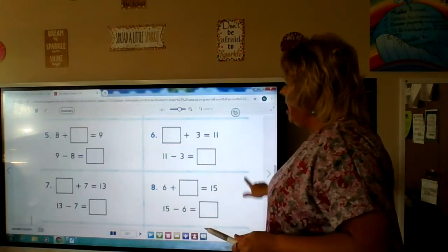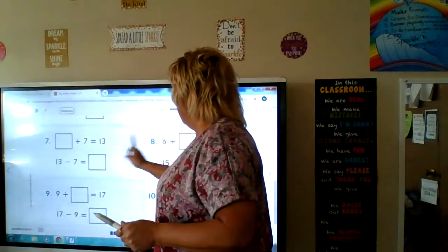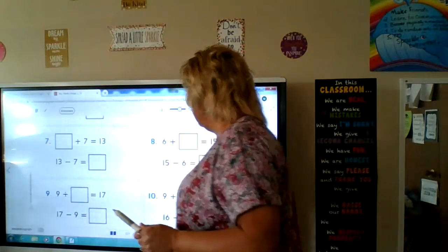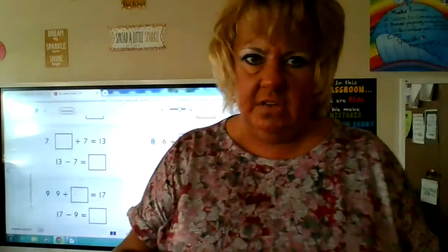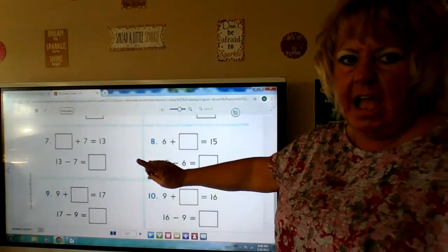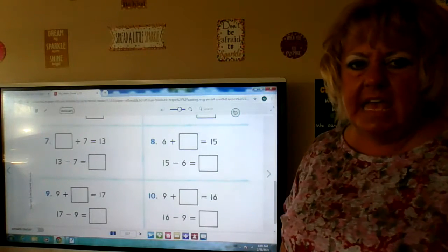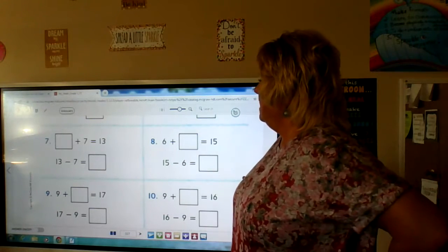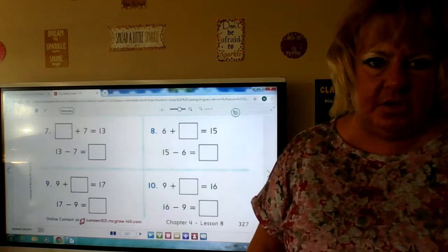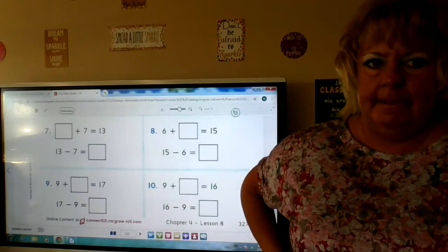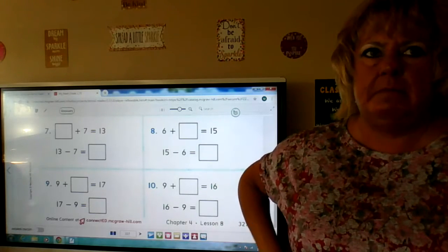I'm going to have you try numbers 7, 8, 9, and 10 by yourself. Pause me and try those on your own, then bring me back and we will check them together. I want to see if you can do it on your own — so pause me, try it, and bring me back.